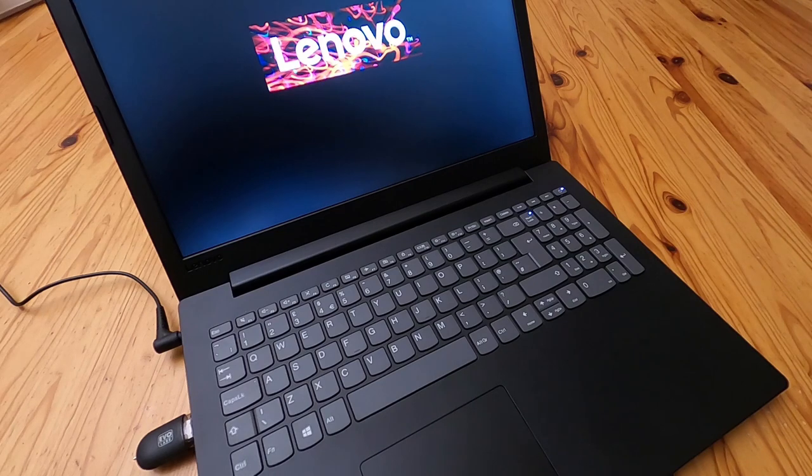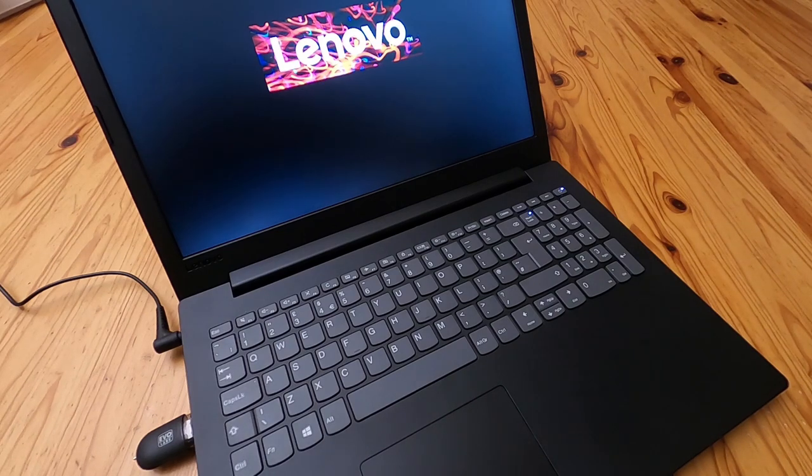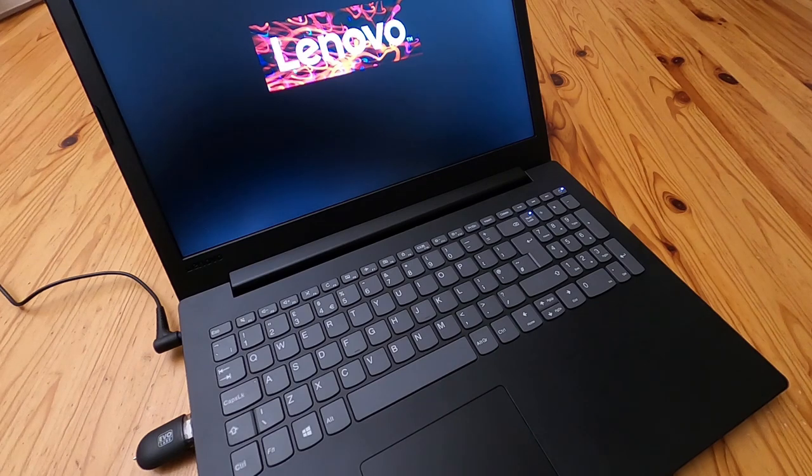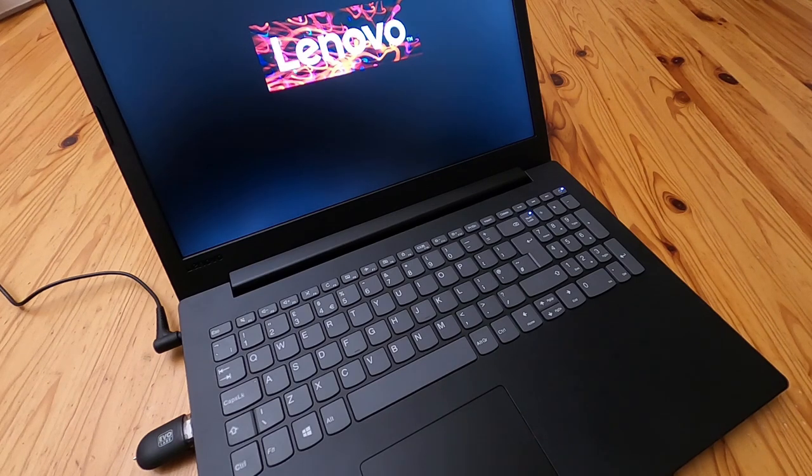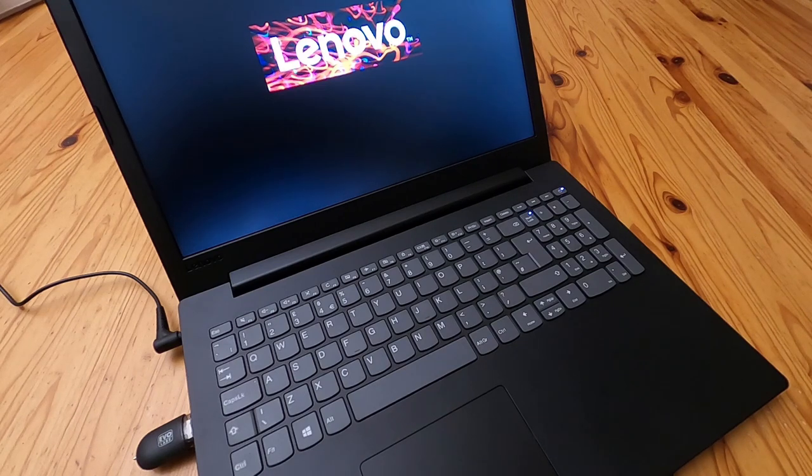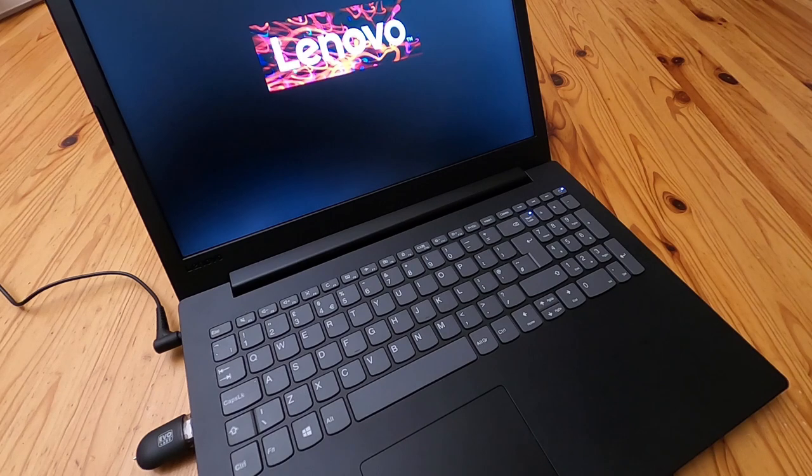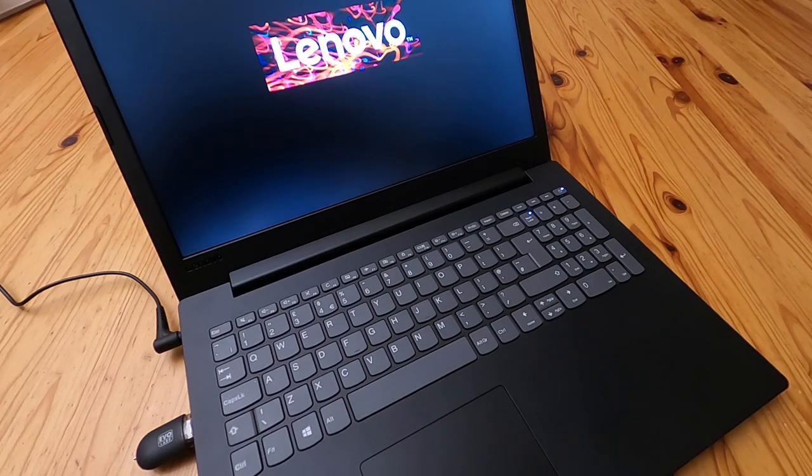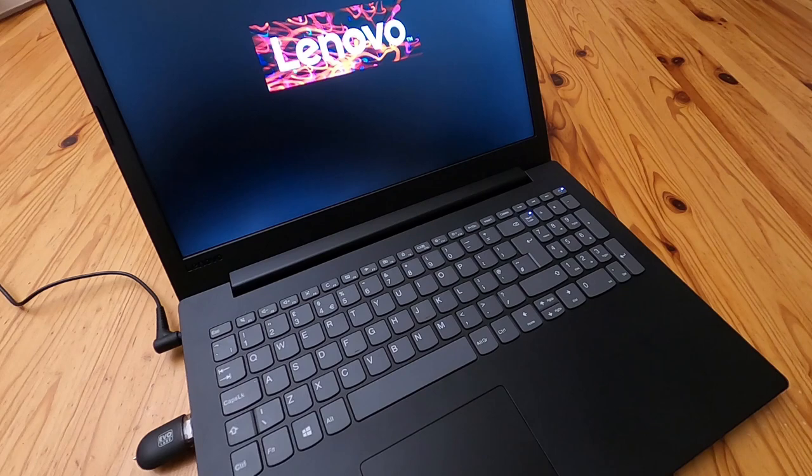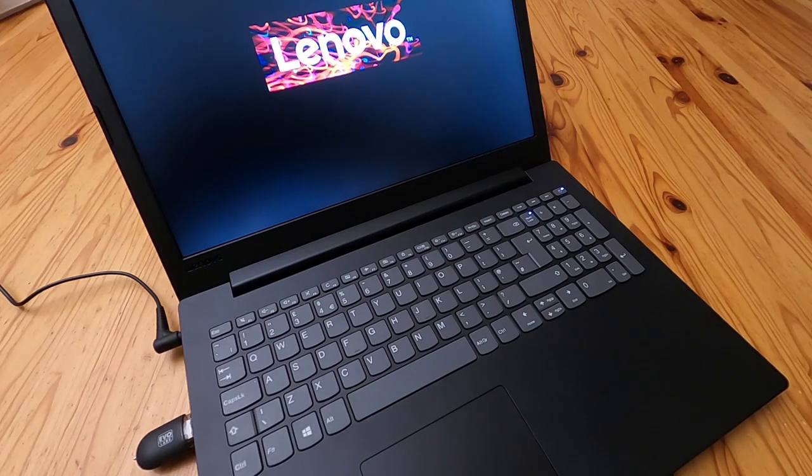And just wait a bit. There's a Lenovo logo and it just sort of sits there for a while and you think, maybe it's not doing anything. But as we'll see, setup will start. So nothing fancy, just fire it up to make sure it works. Plug in your Windows 10 setup USB stick and restart it. Done.